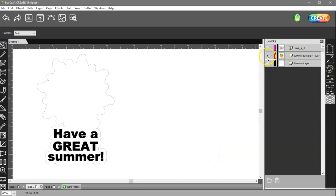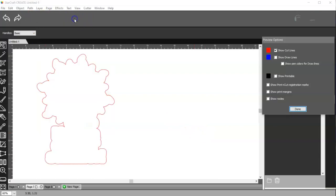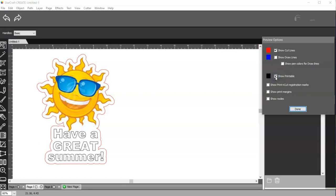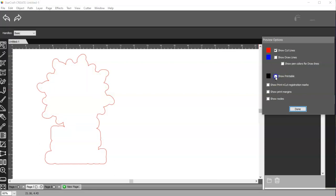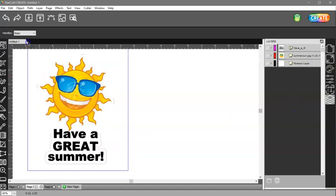And then I can turn my source image or my image back on and go to my preview window. And here's my cut line. And here's what's going to print. So cut and print. And that's exactly what I want.